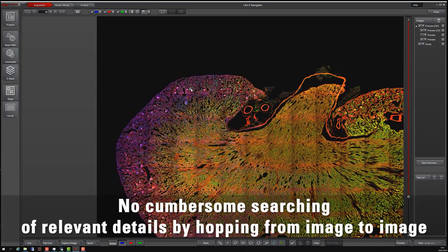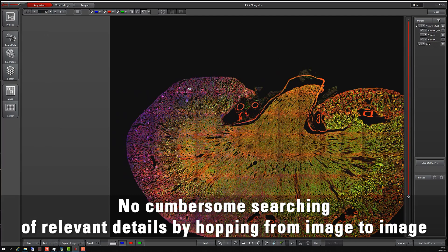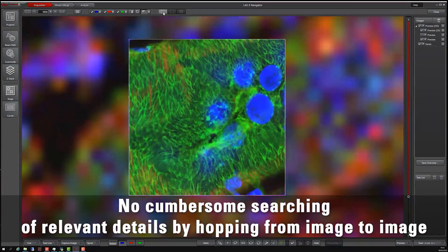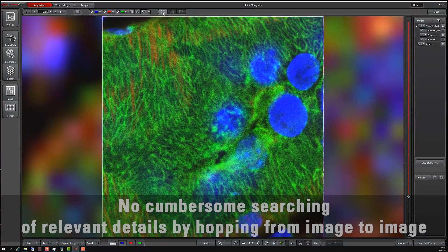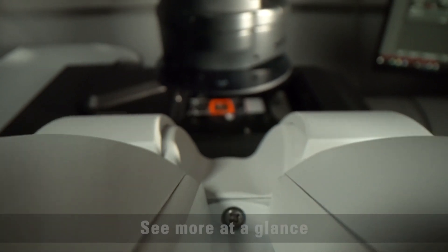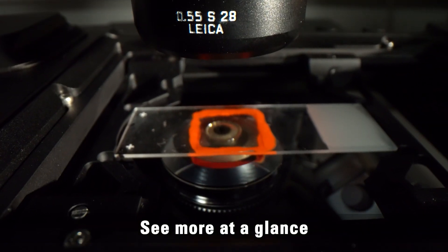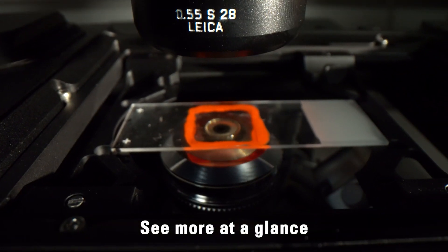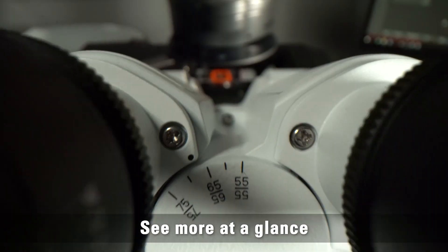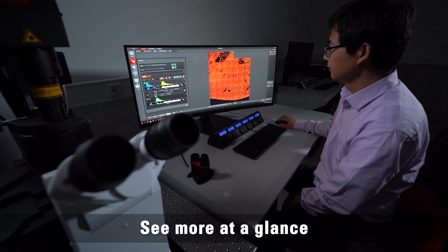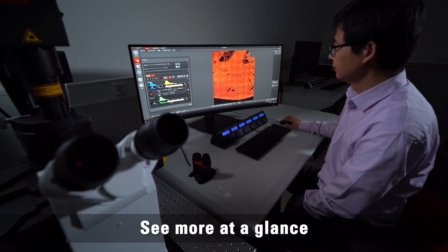Navigate intuitively and seamlessly from overview to high resolution detail. LASX Navigator can increase your viewing area up to 10,000 times so that you can scan your slide in one go.